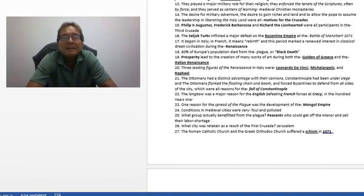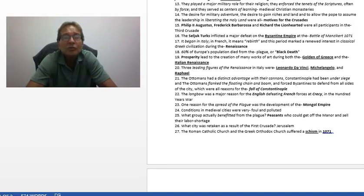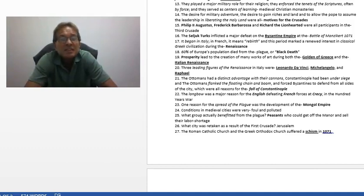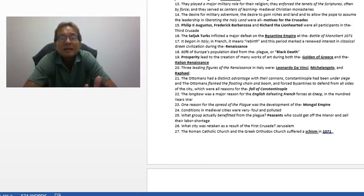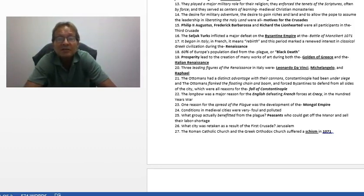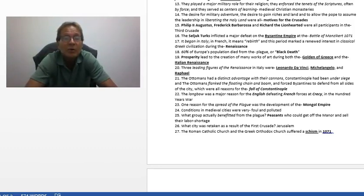It began in Italy — in French it means 'the rebirth' — and this period marked a renewed interest in classical Greek civilization. We are talking about the Renaissance. Sixty percent of Europe's population died from the Black Death. Prosperity leads to the creation of many works of art during both the Golden Age of Greece and the Italian Renaissance. Three leading figures of the Renaissance: Leonardo da Vinci, Michelangelo, and Raphael.